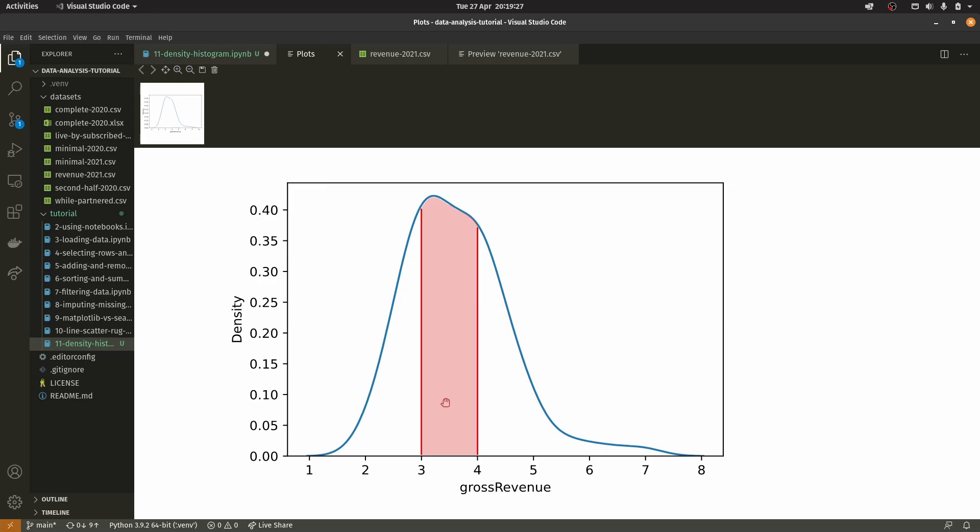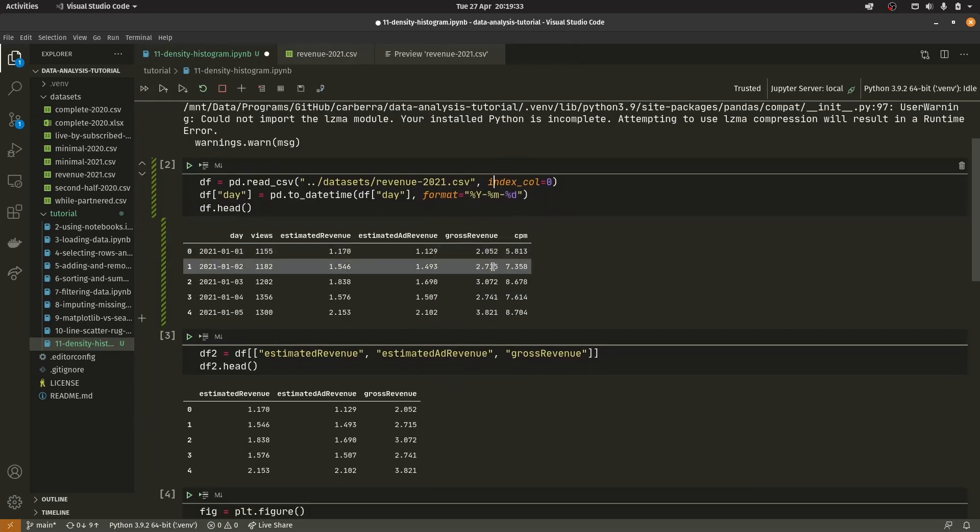If we were to draw a line up from three vertically and another from four vertically, the possibility of any given value being between three and four can be measured as the area of this square section. If you calculate the area of the shaded part, that's the probability that any value will be between three and four in our dataset. You might want to google it just to verify and make sure you understand it.